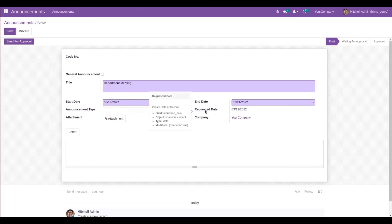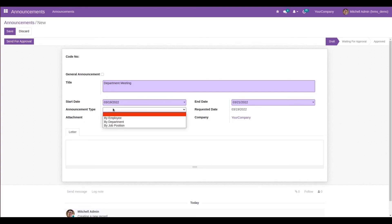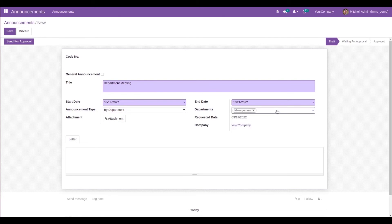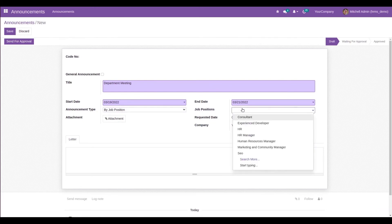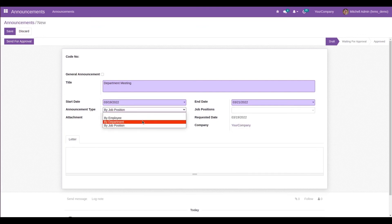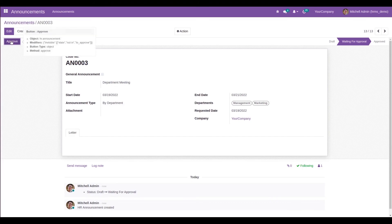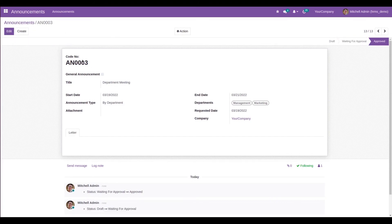The requested date is automatically populated as today. Here we can choose the announcement type. If the type is Employee, we can add the employee names for whom the announcement is required. If it is Department, we can choose the relevant departments. We can also select specific job positions. I'm choosing the Department type and selecting the Management and Marketing departments. Similarly, we can add attachments and a description, then send for approval. The admin can approve or refuse it.